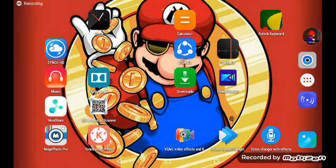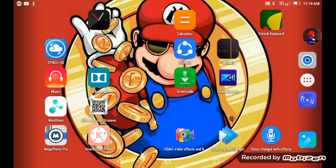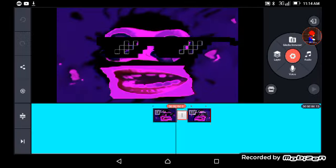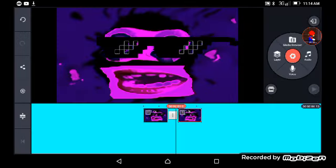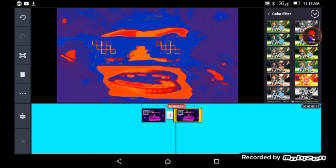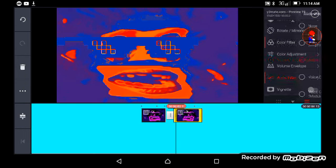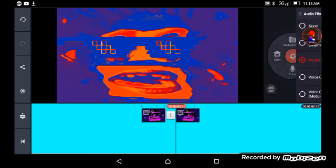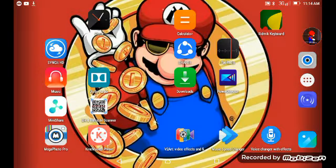Hey guys, welcome back. Today's video I show you how to make a plus by GC shotgun room effects. So let me show you how to. I'm going to check this tool. Go to back flip, go to there, and go to blue — please change logo there.